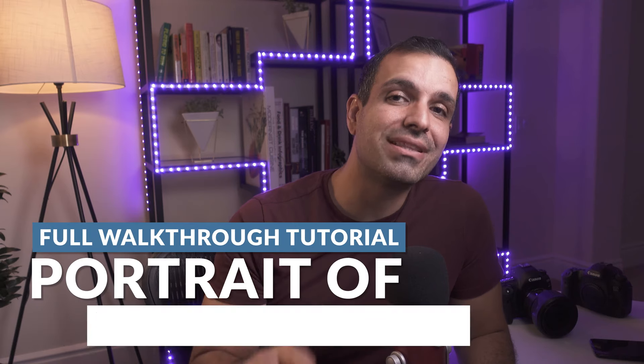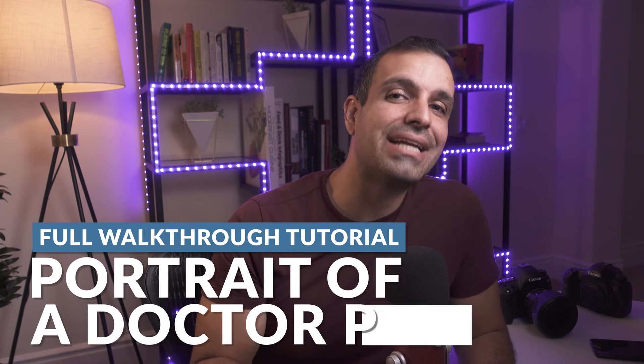In this video, we're gonna use Lightroom and Photoshop to edit this editorial portrait from start to finish. What's up, friends? My name is Pa.